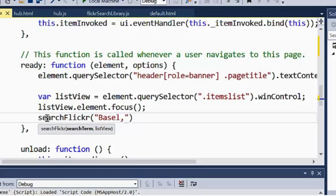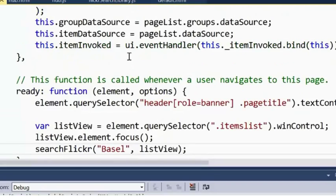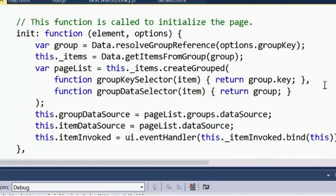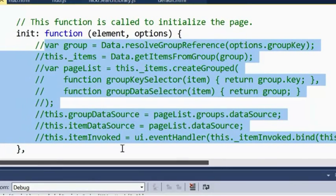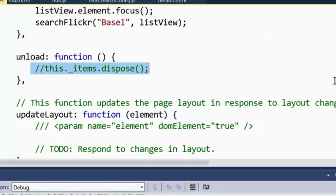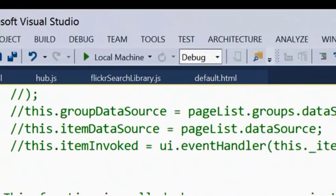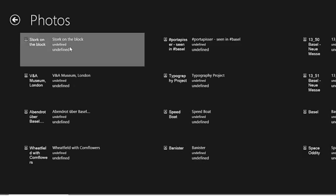I add the searchFlicker function — I pass in a list view and a search term, it calls the FlickrSearcher library, gets my results, and when that's done with promise.done it calls a function that binds the list view control with the data. At the bottom, when my application is ready I call searchFlicker for Basel, passing in the list view. I remove the template code I don't need and run this up. Going to the photo section it communicates with Flickr and comes back with some data — it makes a guess at how to construct the UI based on the existing template.